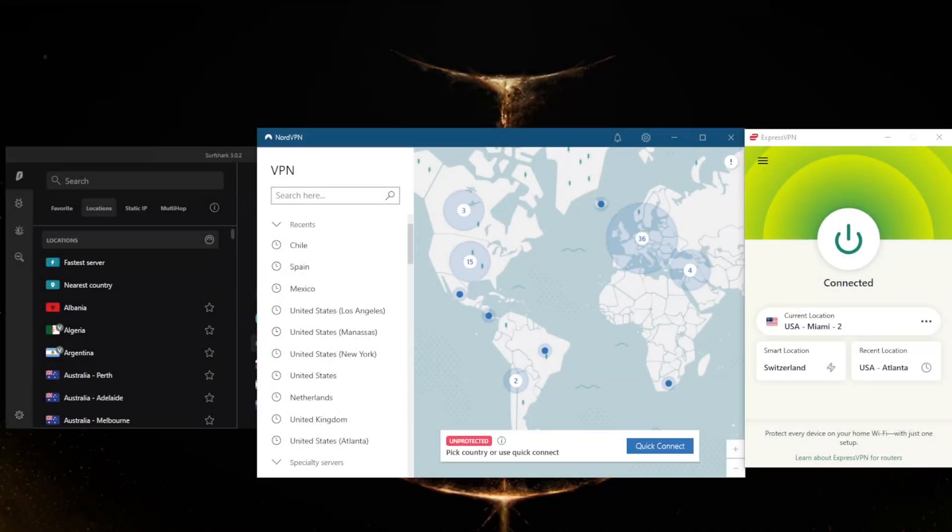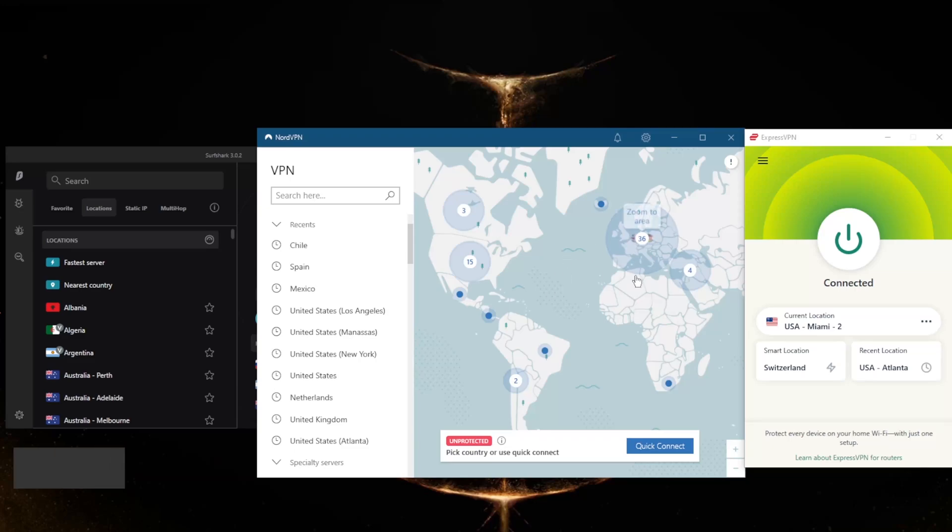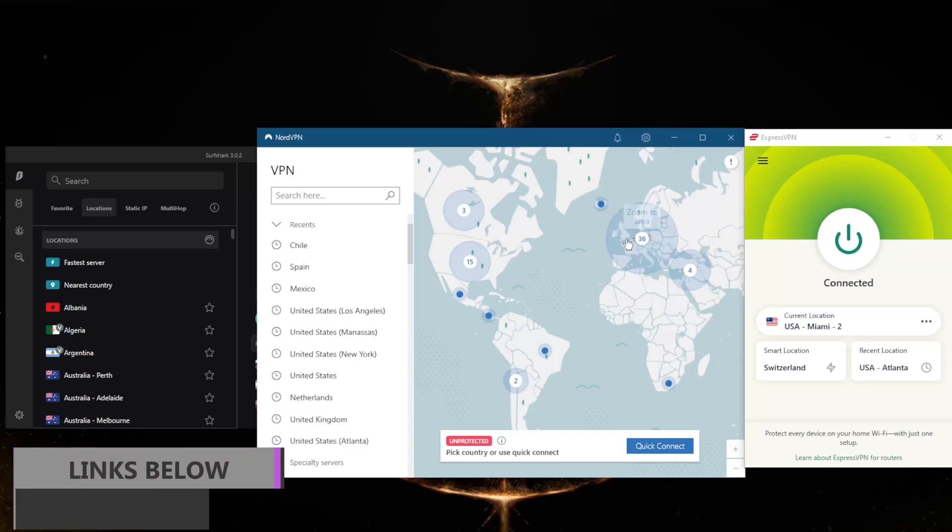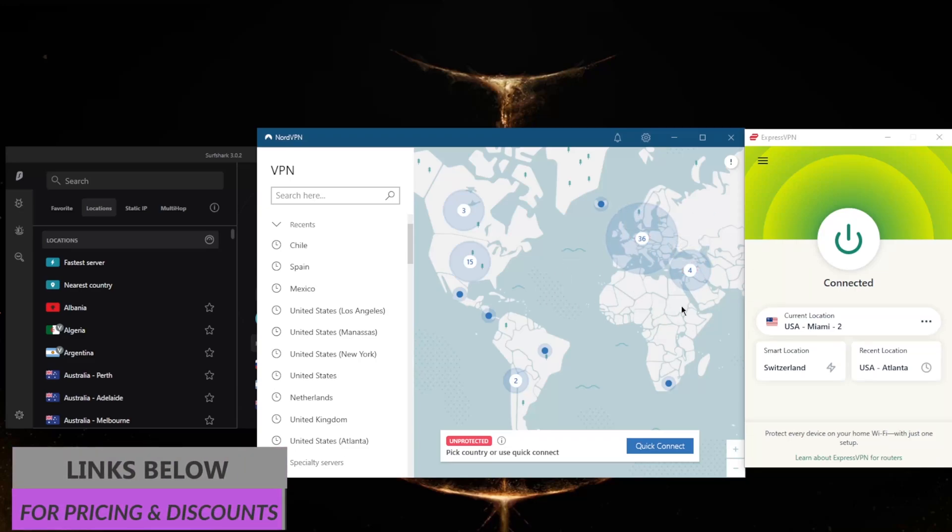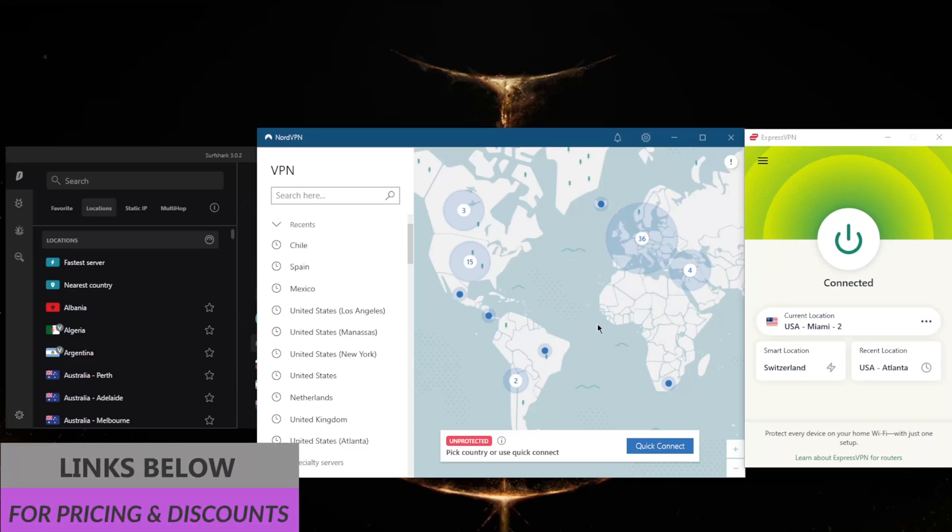How's it going everybody, welcome back. Today I'm going to show you how you can get an Argentinian IP address. This is going to be a very simple process. Obviously before we begin, if you guys are interested in any of these VPNs, you'll find links to special deals and discounts in the description down below, as well as full reviews if you'd like to learn more.